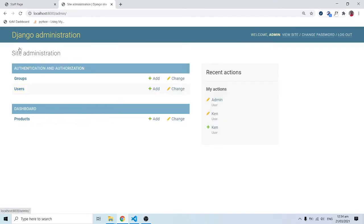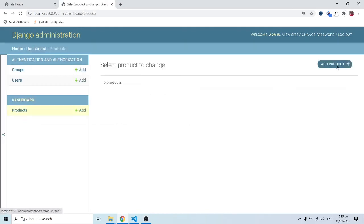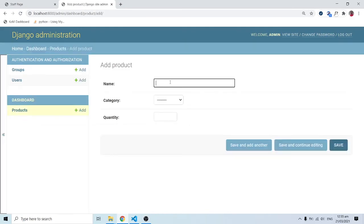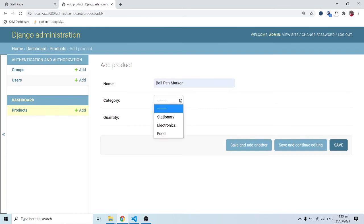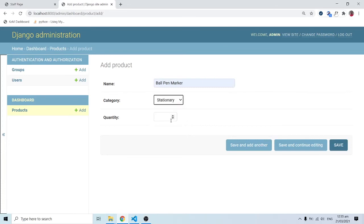After refreshing, we can see Products appearing under the Dashboard app in the admin panel. Clicking on it and selecting 'Add Products,' I now have access to the add product form. For example, I'll add 'Ball Pen Marker,' set the category to Stationary, and set the quantity to 100, then save.